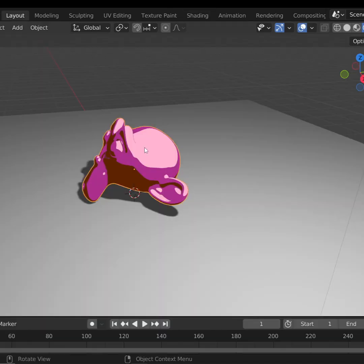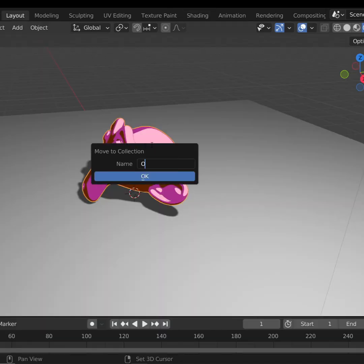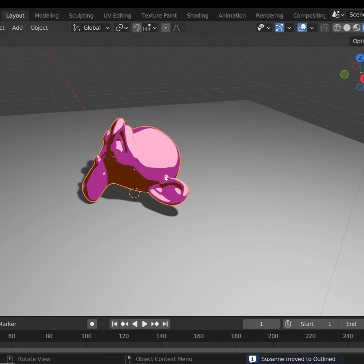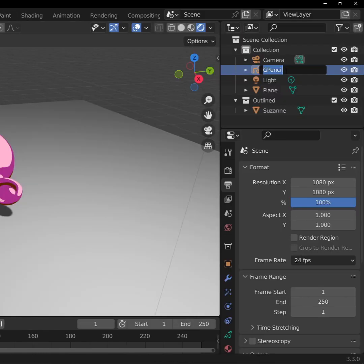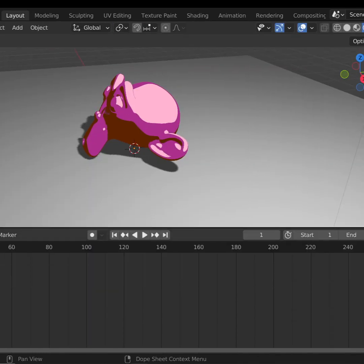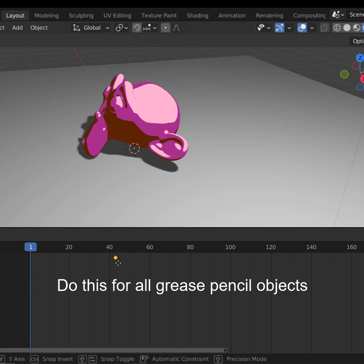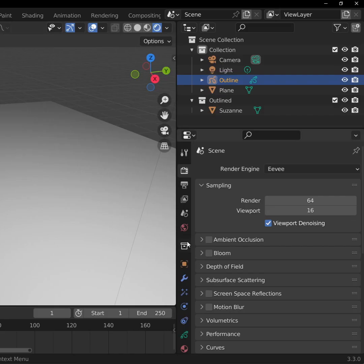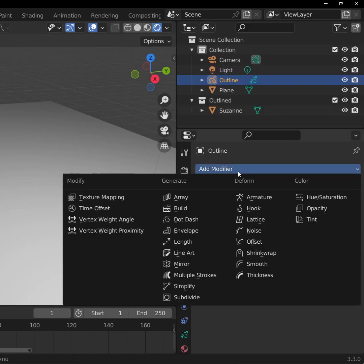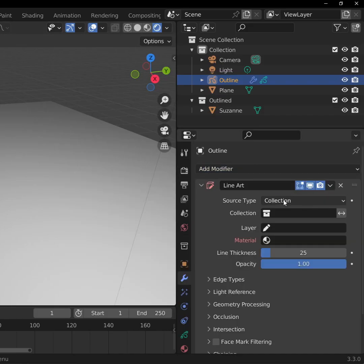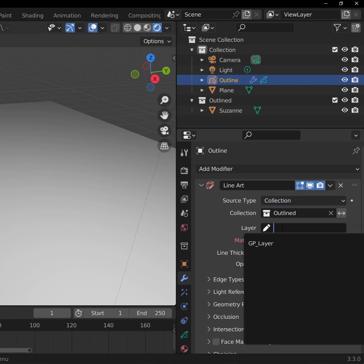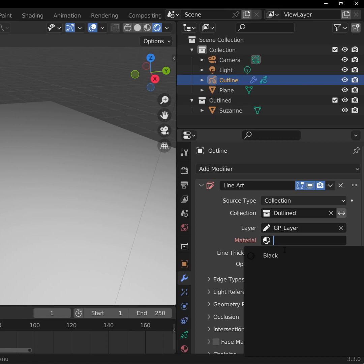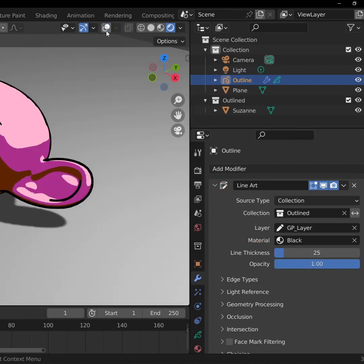Add all the objects you want an outline on to a collection that we'll call Outlined. Now add a Grease Pencil Blank to your scene. We'll name it Outline. Go to your timeline and make sure the object's keyframe is on frame 1. Now go to the Modifiers tab and add a Line Art modifier. Make sure the Source Type is Collection, and add our Outline Collection. You can set the layer to GP underscore layer, and the material to the default black.